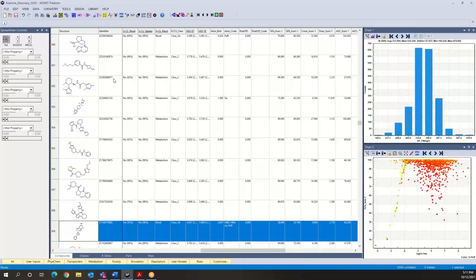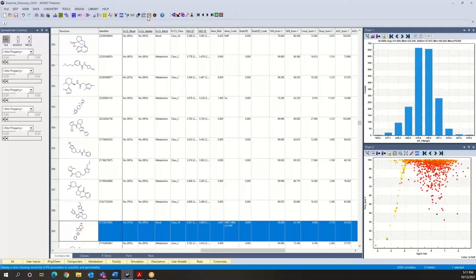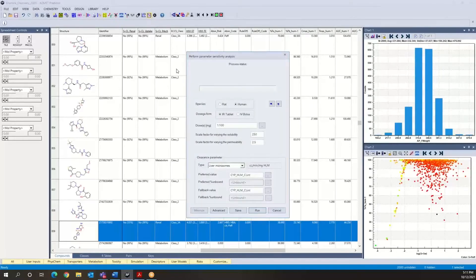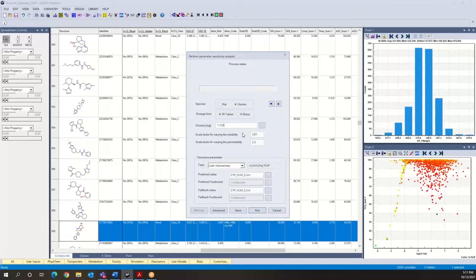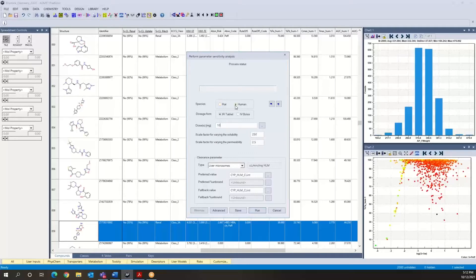And now going to our parameter sensitivity analysis icon here, open the corresponding setup dialog. We don't necessarily need to do this for two doses. We can just take a 10 milligram dose to look at this. Of course, we want to select the same physiology, human, that we had before and also the same dosage form being an immediate release tablet.